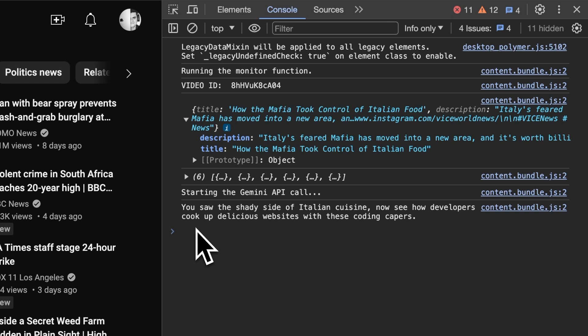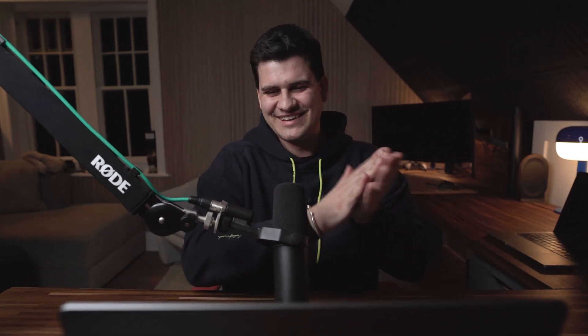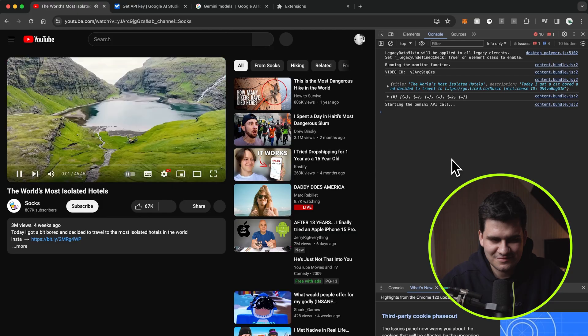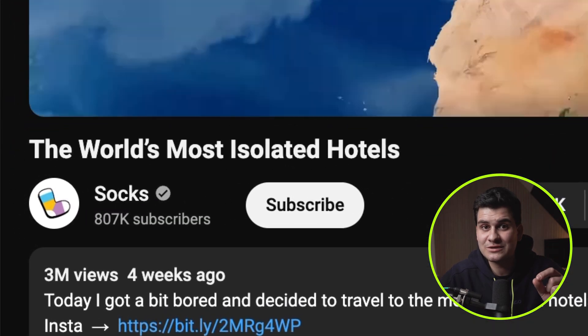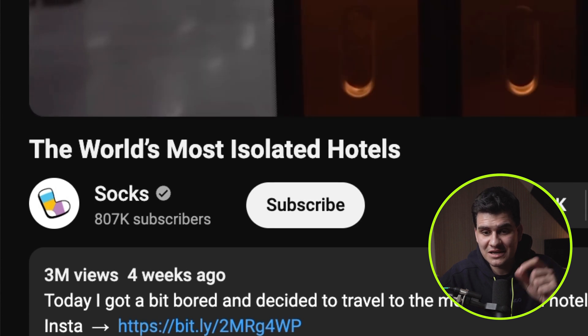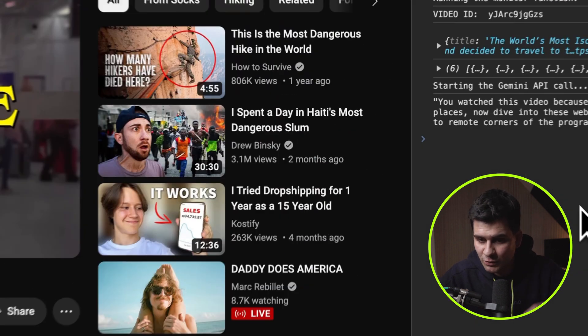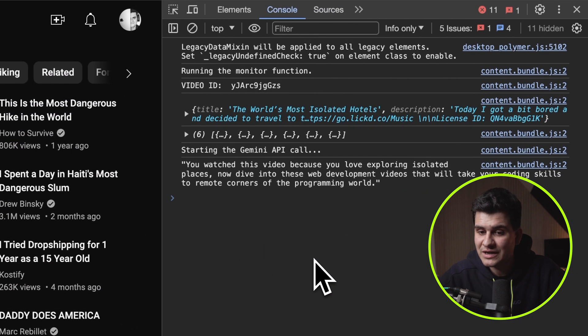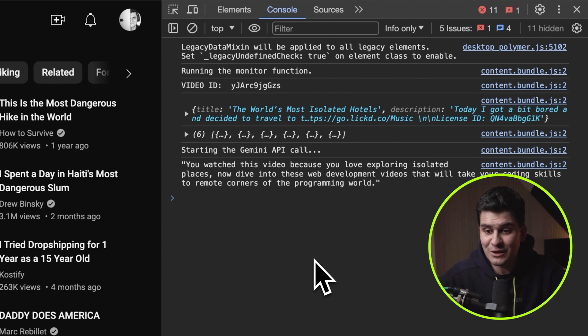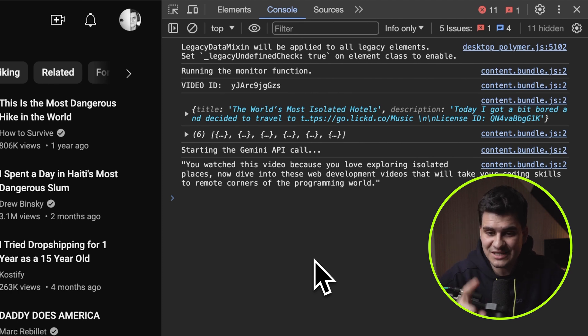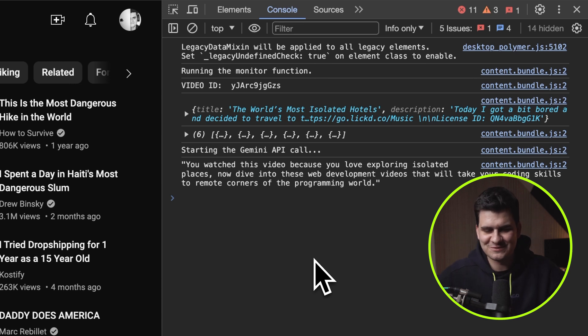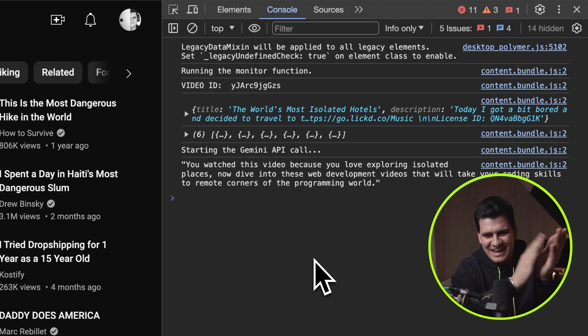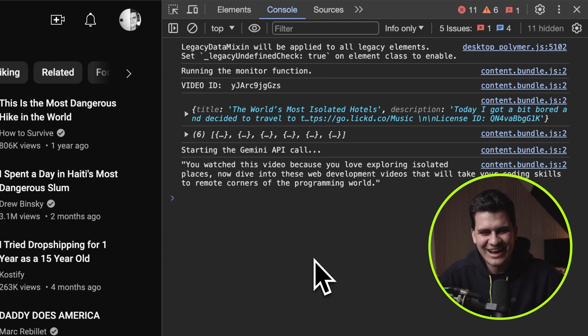And then finally we have the prompt that Gemini returns to us based on the title. So what it came up with is you saw the shady side of Italian cuisine. Now see how developers cook up delicious websites with these coding capers. Look, I told it to be creative. It's been creative. Amazing. Claps to Gemini. Let's try another video. So to the world's most isolated hotels, Gemini said, you watched this video because you loved exploring isolated places. Now dive into these web development videos that will take your coding skills to remote corners of the programming world. Well done, Gemini. This is great.